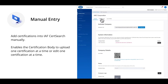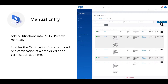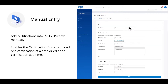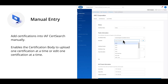Manual entry. Certification bodies can add certifications into IF CertSearch manually. This process enables the certification body to upload one certification at a time or edit one certification at a time. To upload a certification, the certification body needs to create a certified entity and then add the details of the certification to the certified entity.